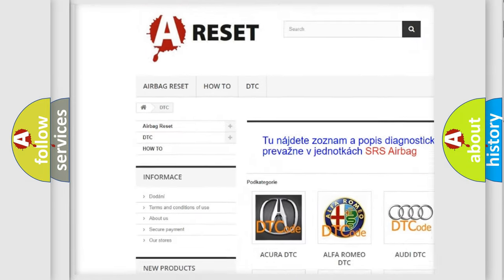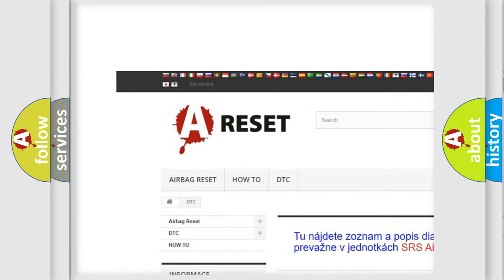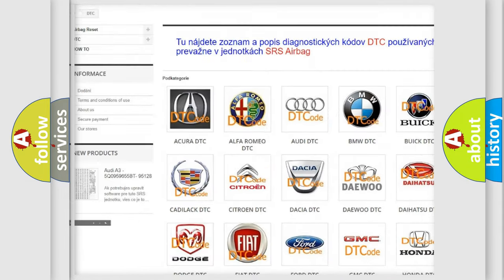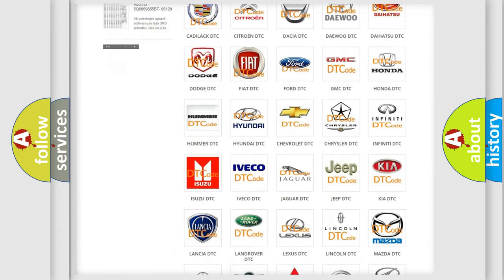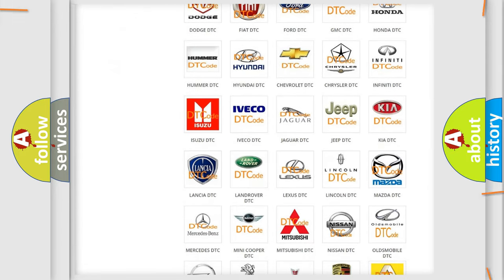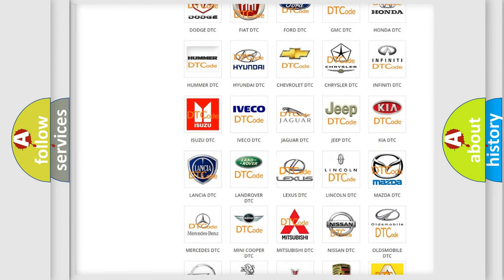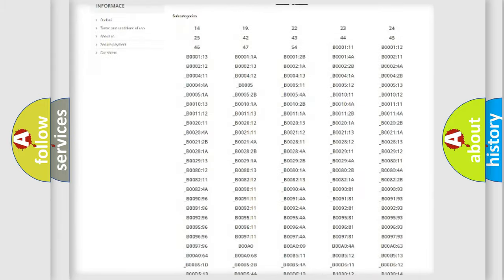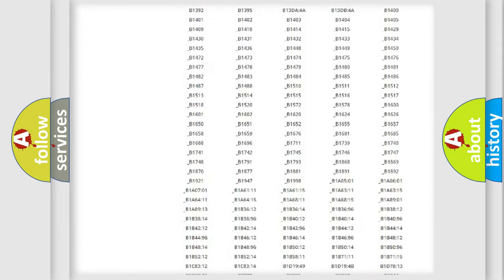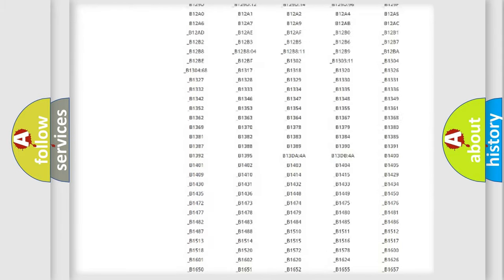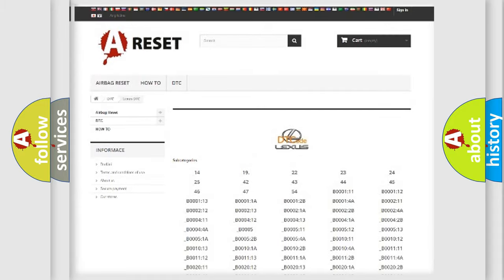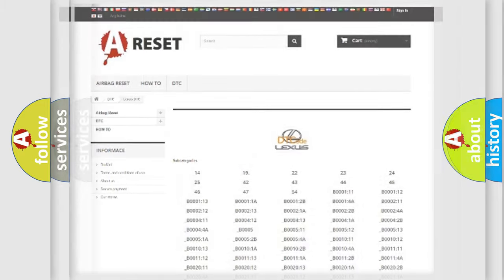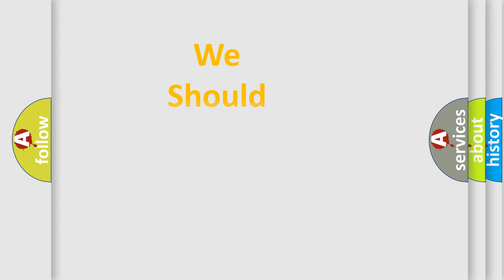Our website airbagreset.sk produces useful videos for you. You do not have to go through the OBD2 protocol anymore to know how to troubleshoot any car breakdown. You will find all the diagnostic codes that can be diagnosed in Lexus vehicles, plus many other useful things.